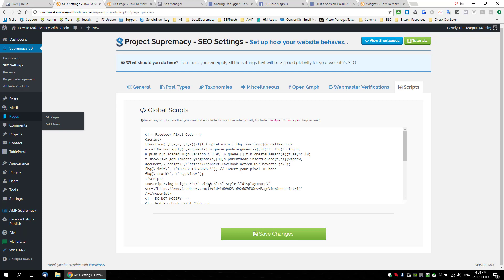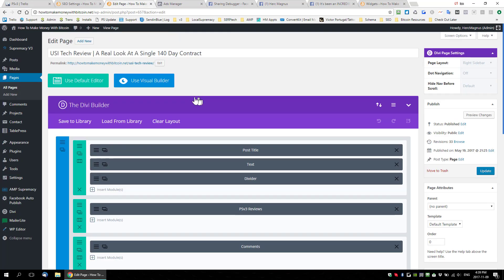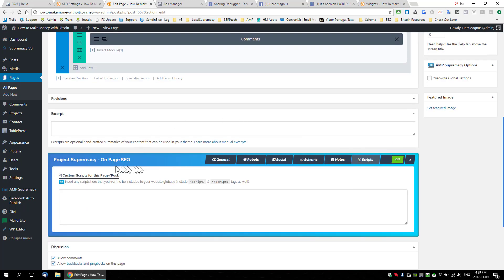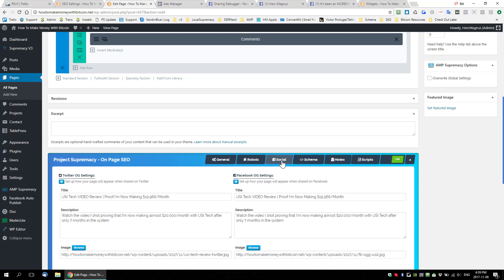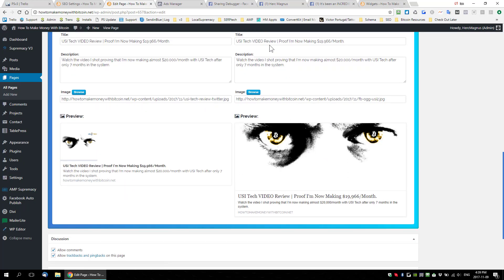Scripts are a really important feature, and now we have them site-wide as well as per page and post. The next thing we worked on is social sharing — basically the Open Graph. Let me go to a specific page, the USI Tech page.